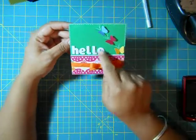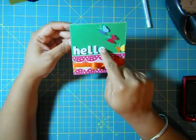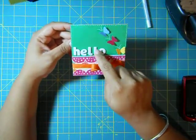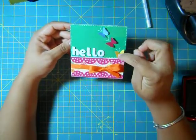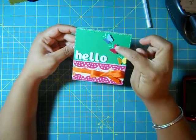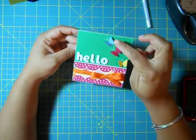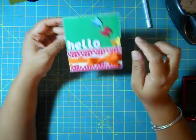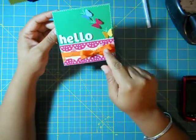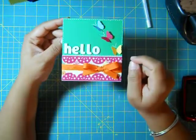These are American Craft stickers, and this is from the Martha Stewart Punch. This is orange gloss grain ribbon.